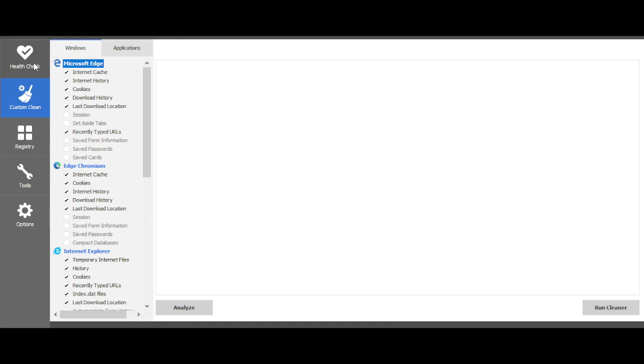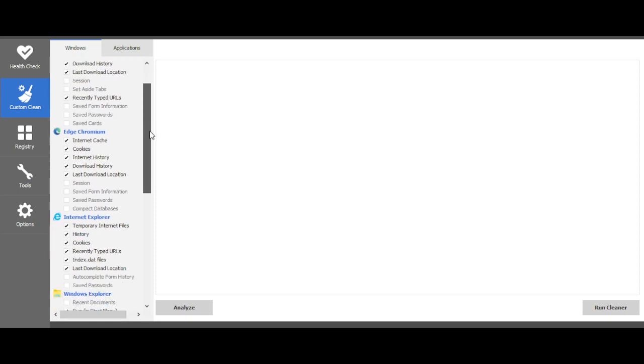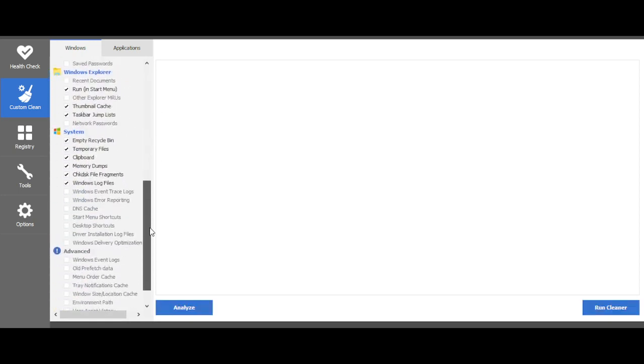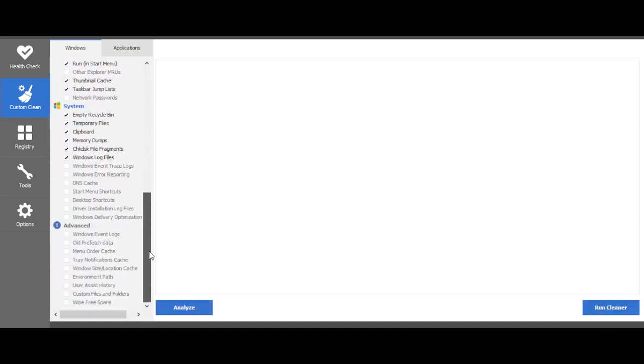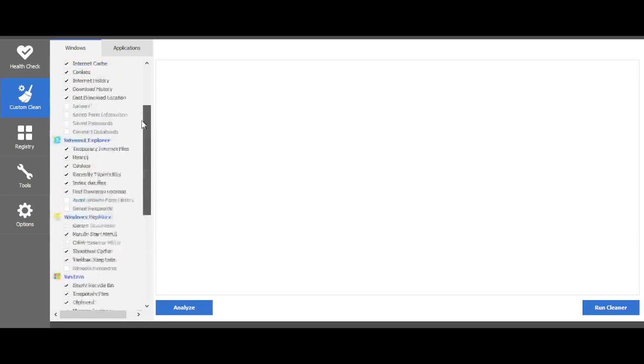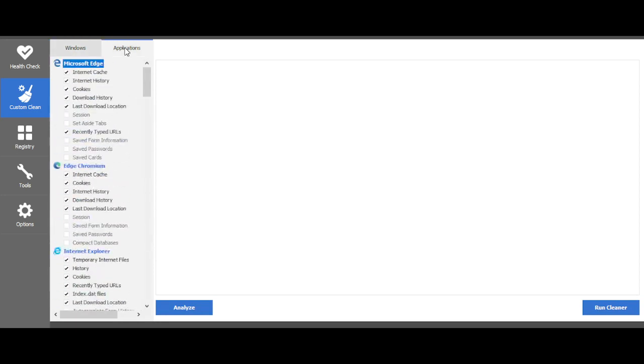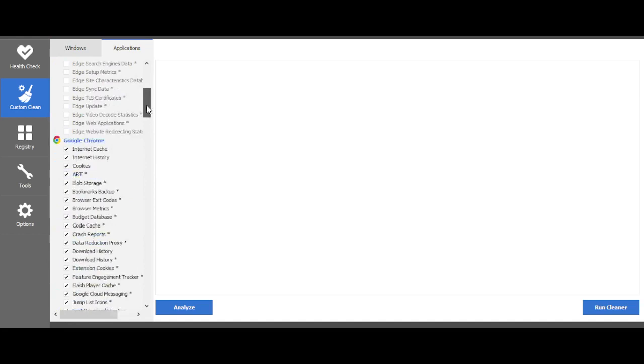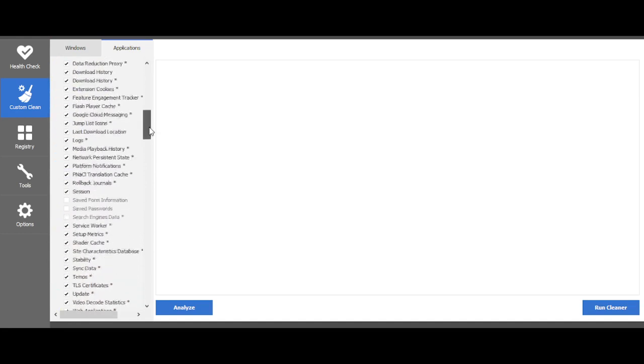I do health check, yes, but I customize my clean like Internet Explorer, internet history, cookie data, all of that. I make sure to clean my temp and applications.